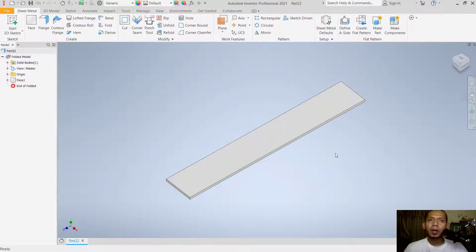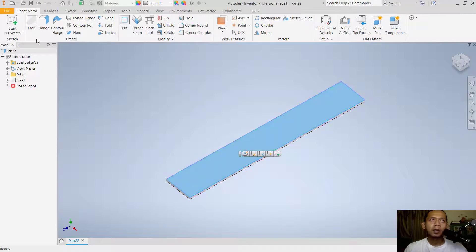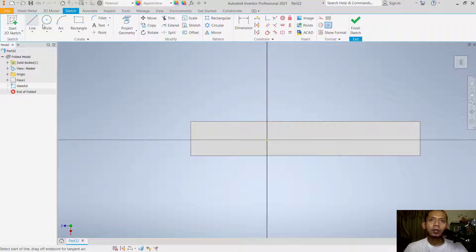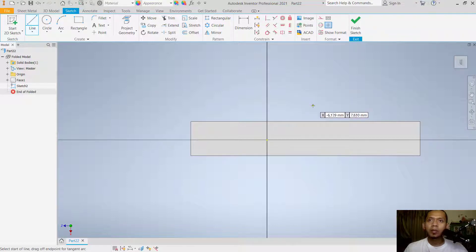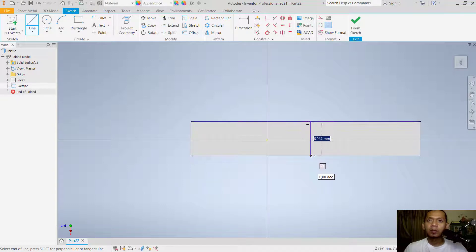You can click at this face, click start with sketch, and I will use this line tool. Make sure you connect between the edges. I will click at this edge, move into this edge. In the bottom here, click finish sketch.